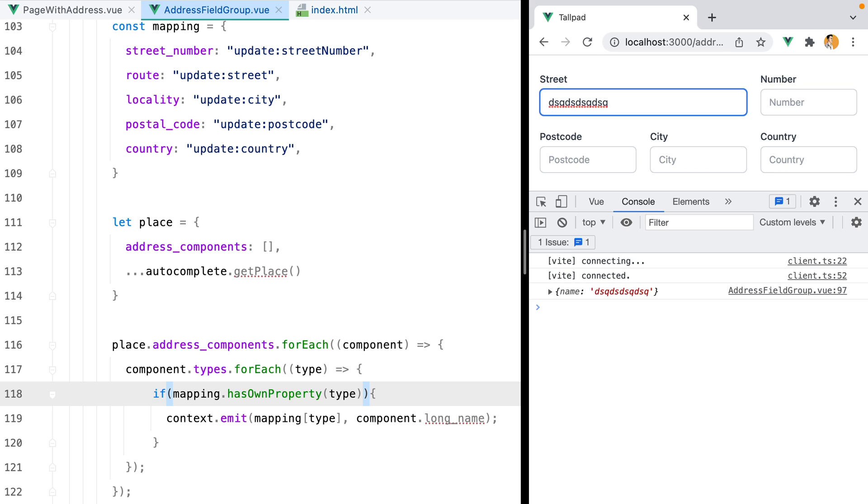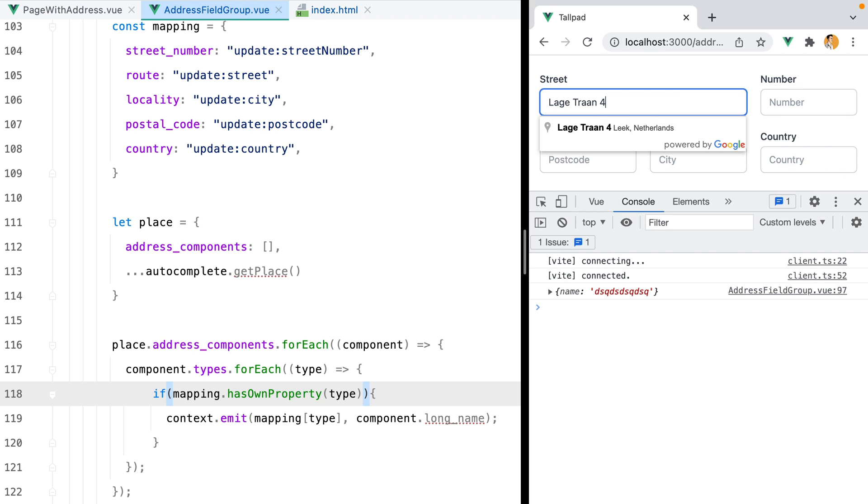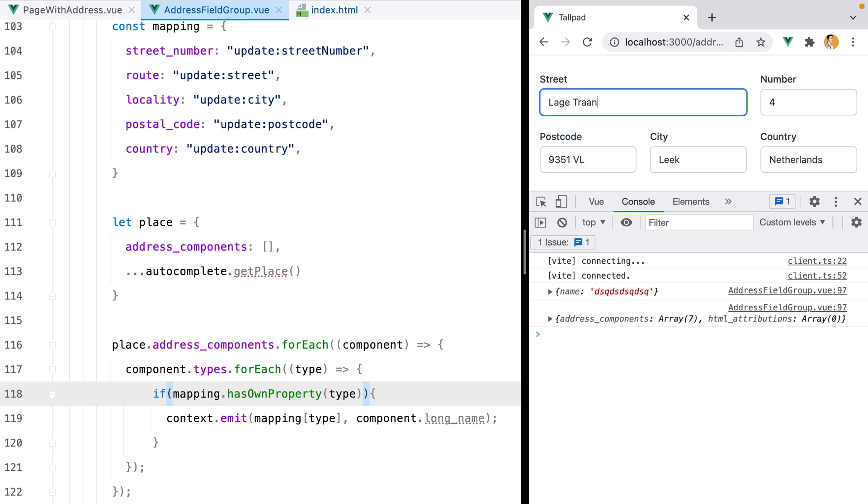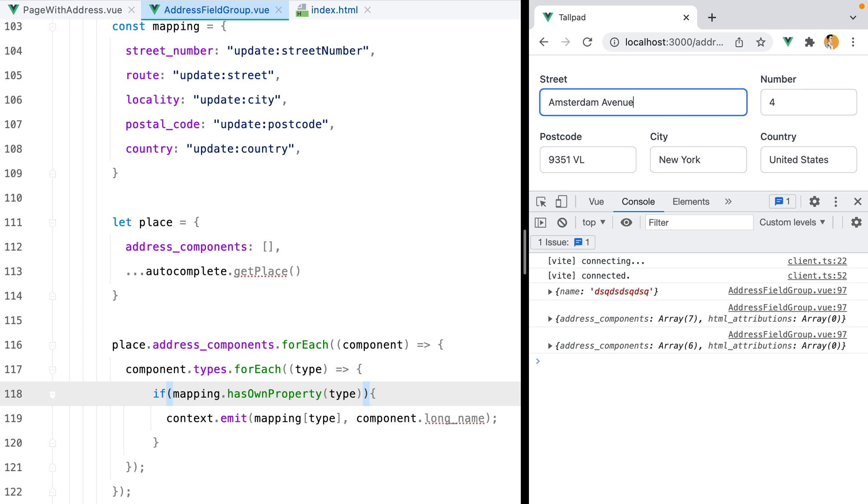Finally, we should reset the fields before updating them. Because if, for example, I type in Lage Tran 4, select this item, and then I change my mind and type in Amsterdam, some fields are changed while others like the number and postcode remain the same. It has the value from the previous address.